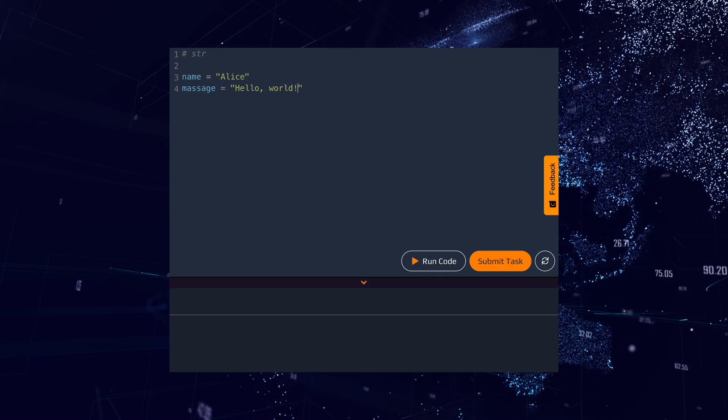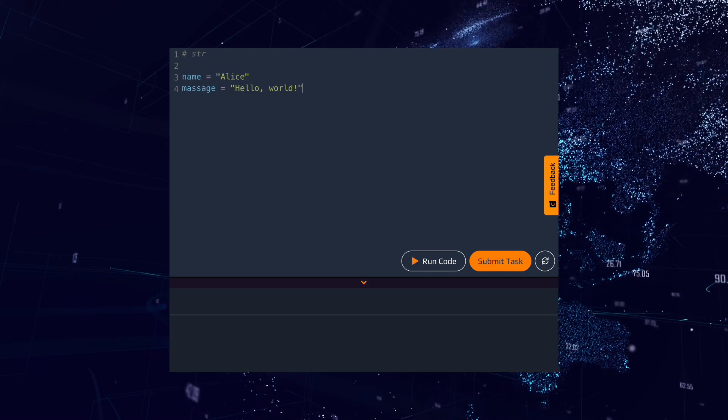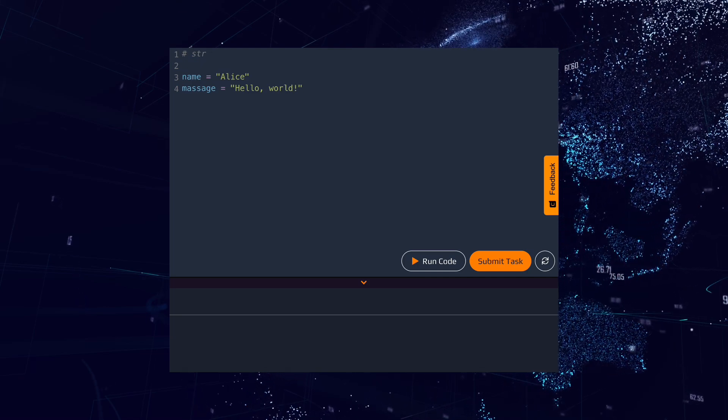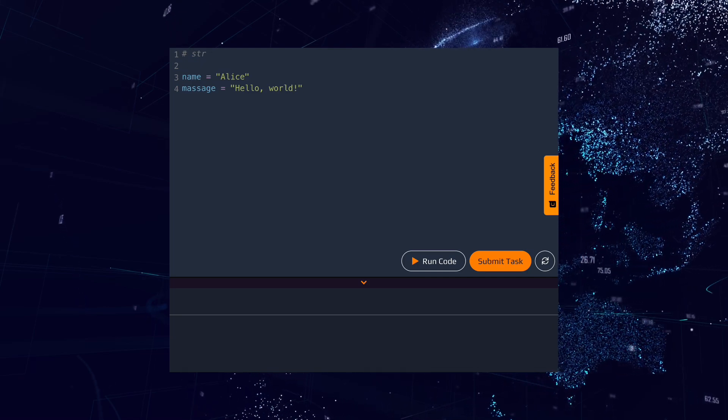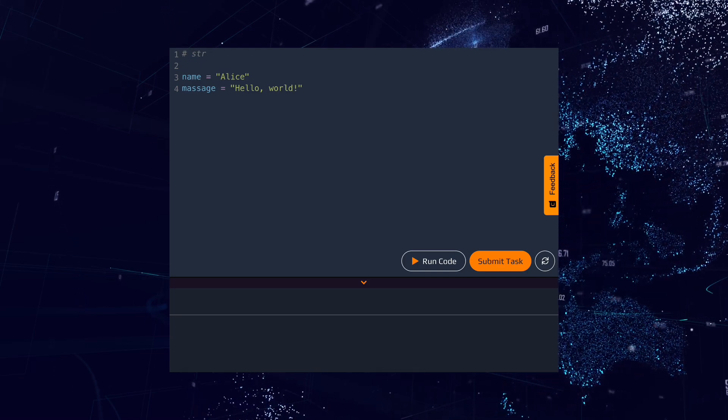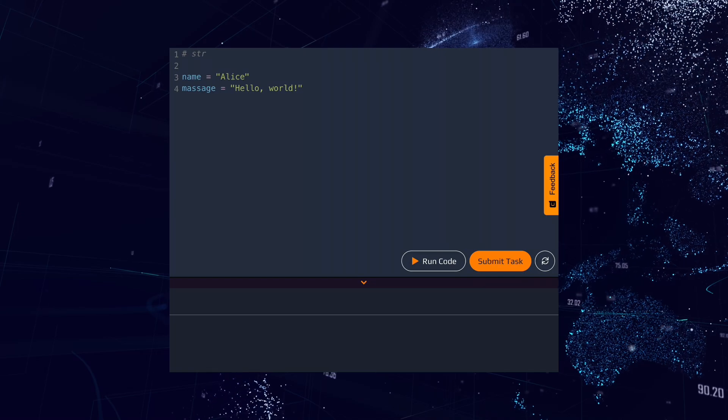Strings can be used in many other operations. You will always use strings whenever you have to work with text.